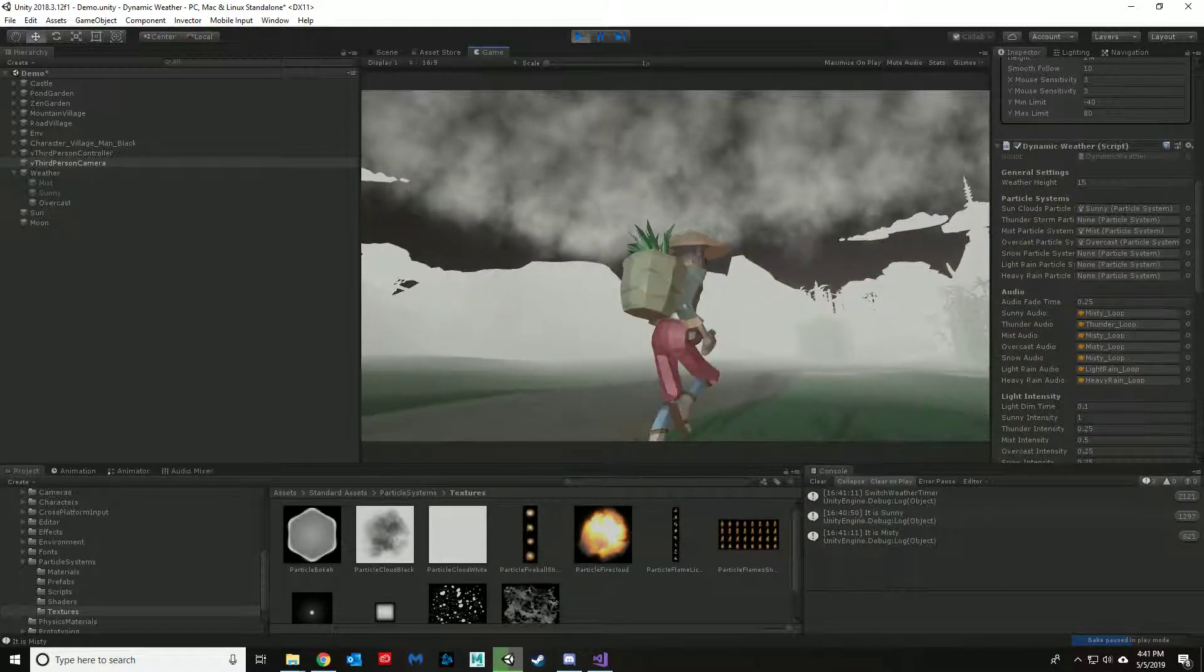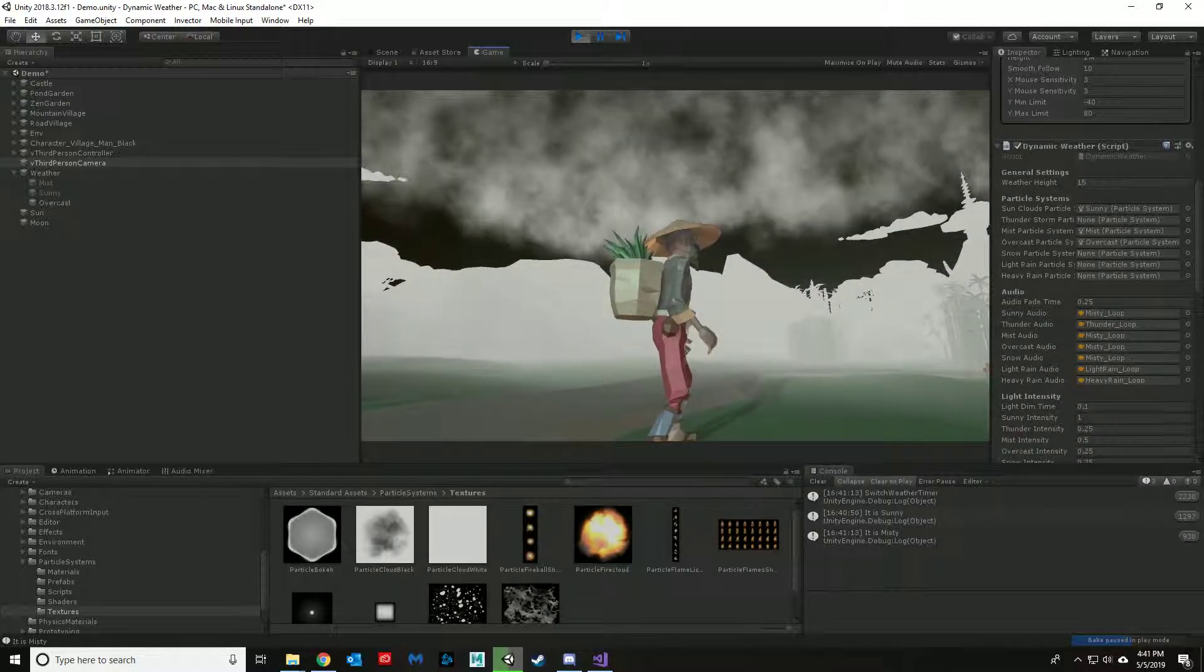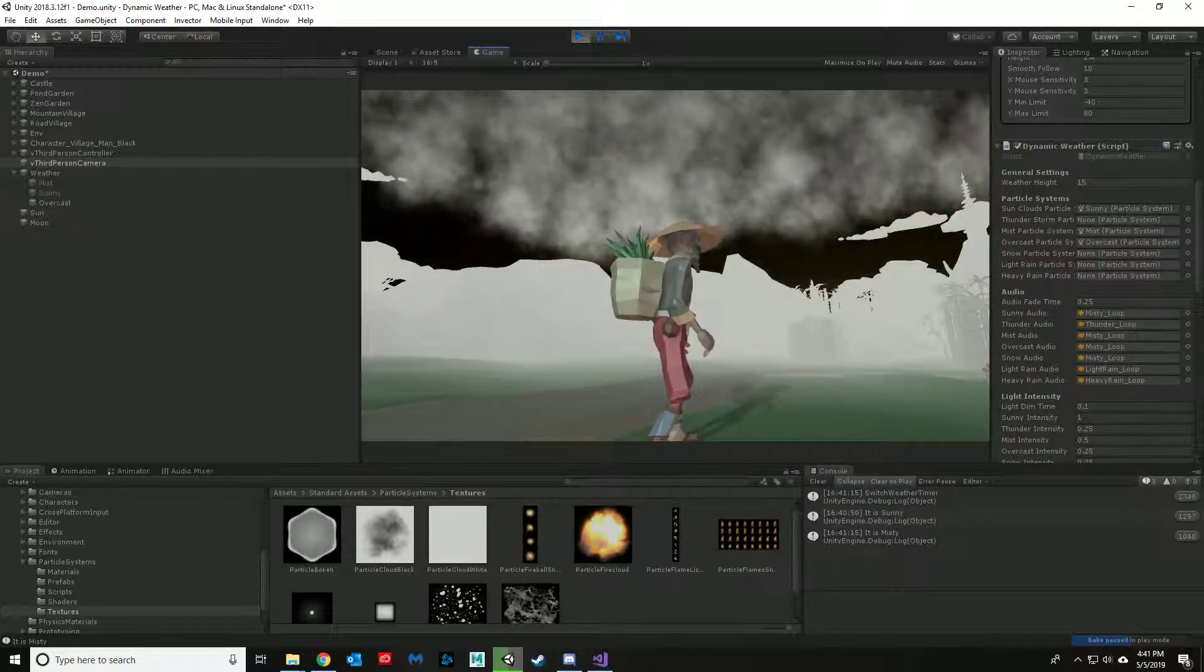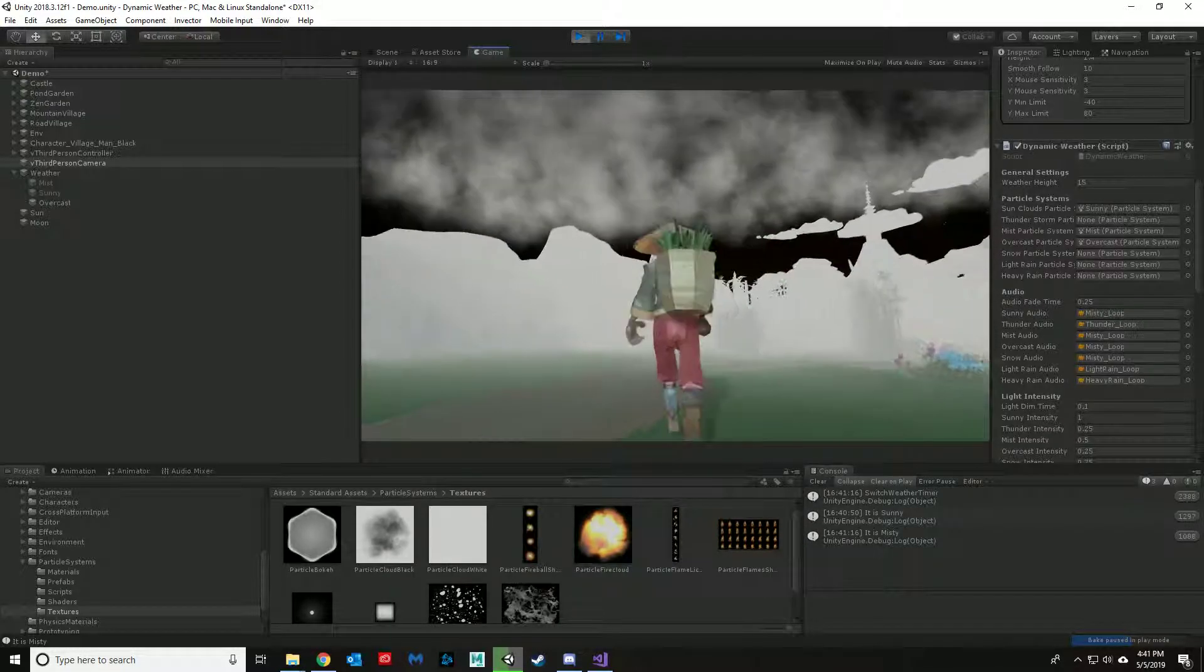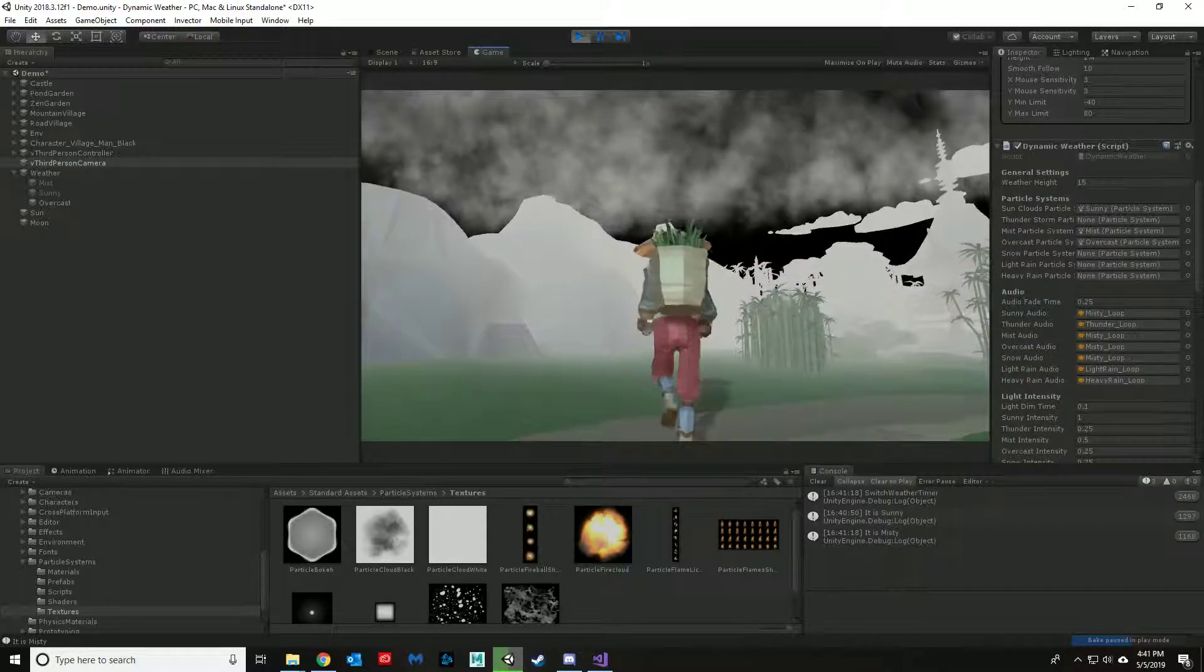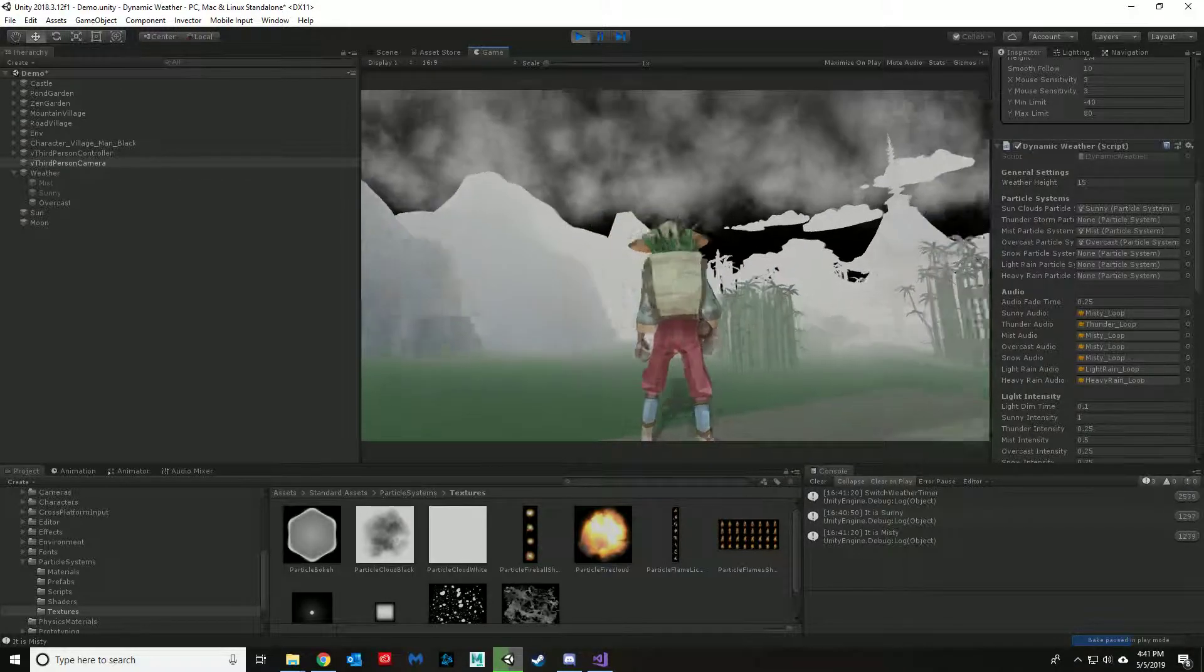It's turning into nighttime. It is currently misty outside. You can see in the bottom right-hand corner that it's misty.